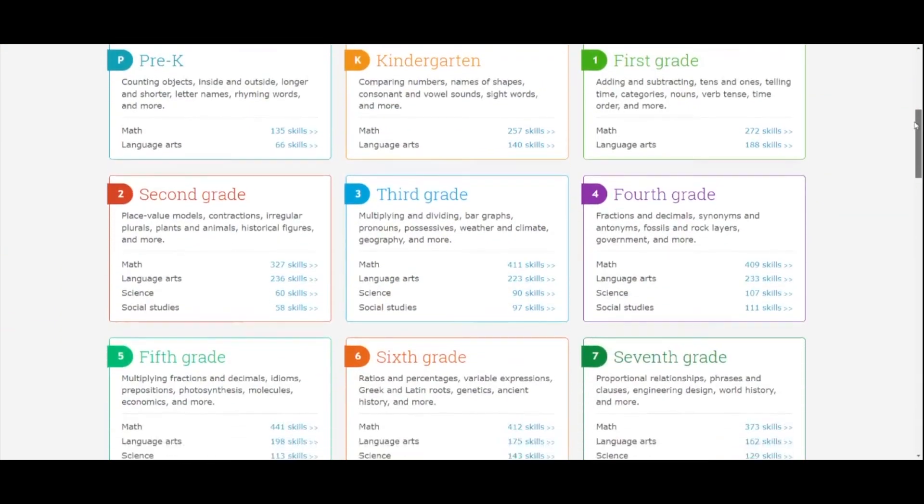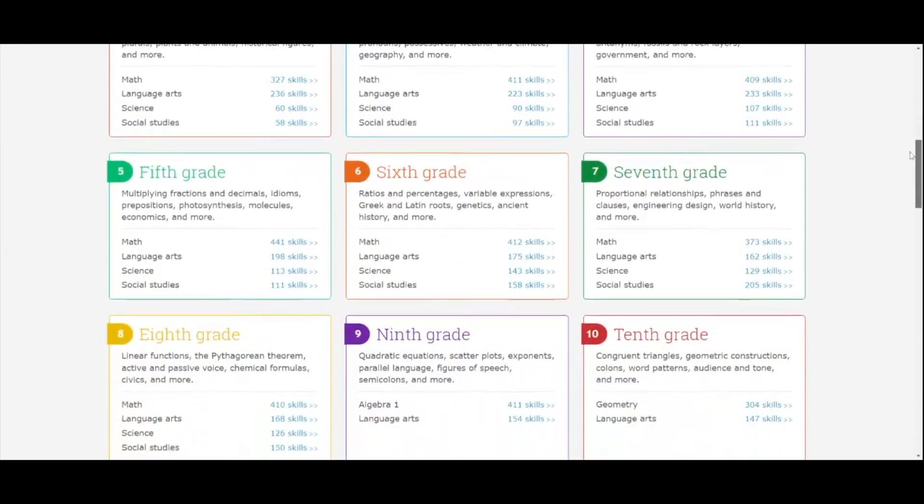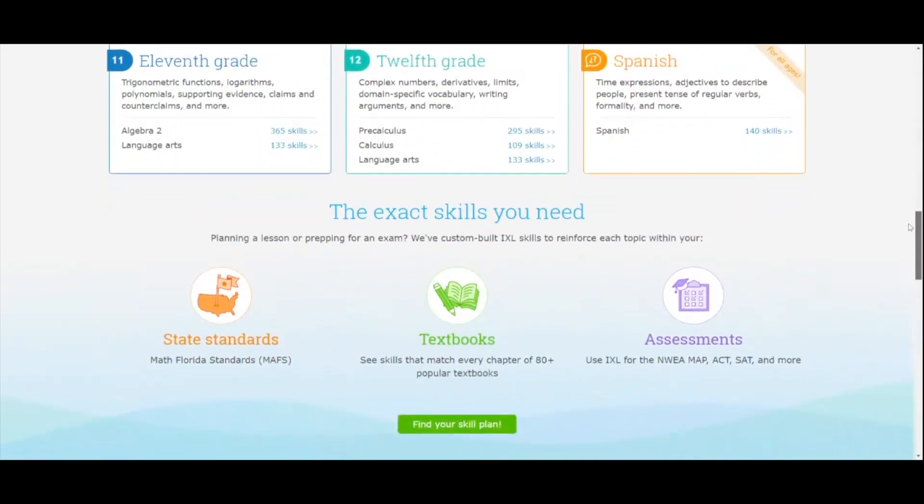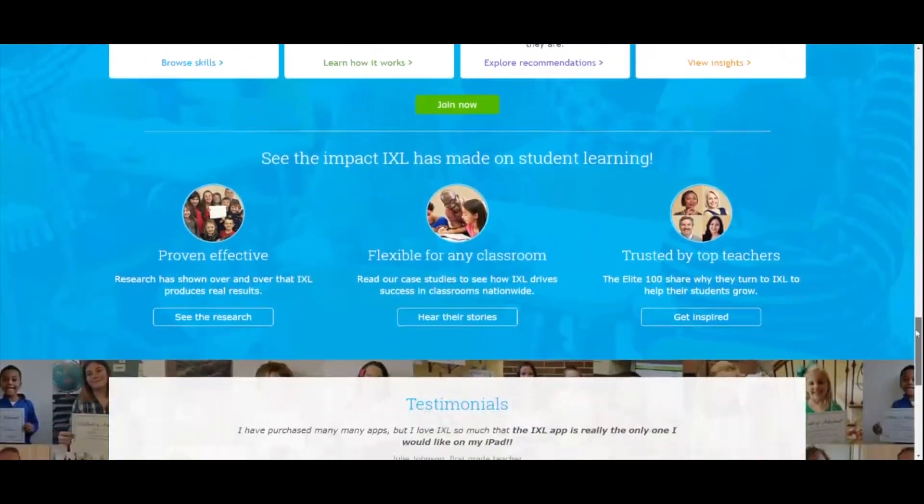Whether you're in algebra, geometry, calculus, or whatever math class you're in — maybe you're even in middle school or elementary school — it doesn't matter, because IXL has thousands of practice problems in various different topics that can help you practice when you're lacking a little bit in understanding, or you just want to make sure that you're 100% ready before the test. And I'm going to show you how to do that right now.